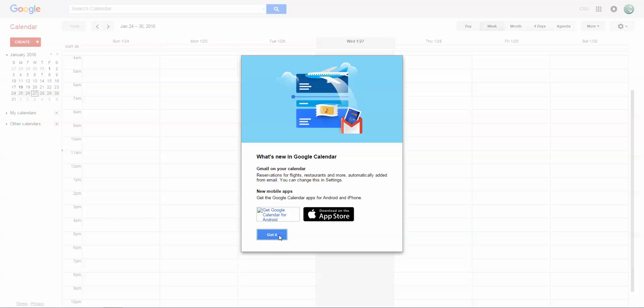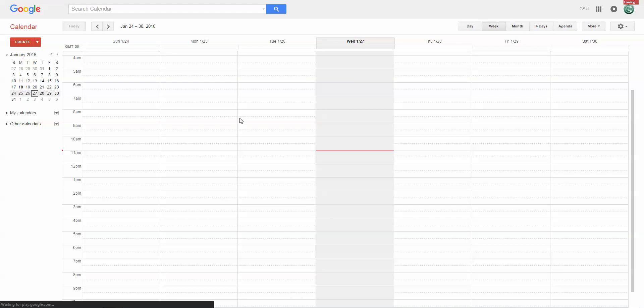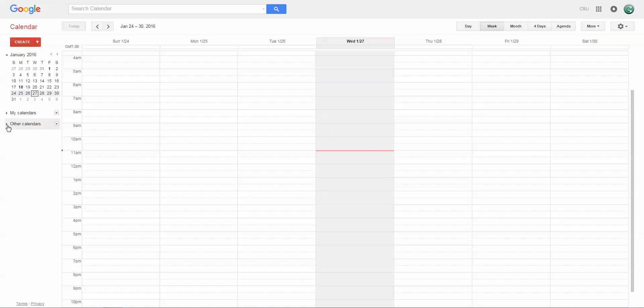Under the Google calendar settings, if you look over here to the left, you're going to see a drop-down menu that says 'other calendars.' You're going to click on this arrow here and choose 'add by URL.'